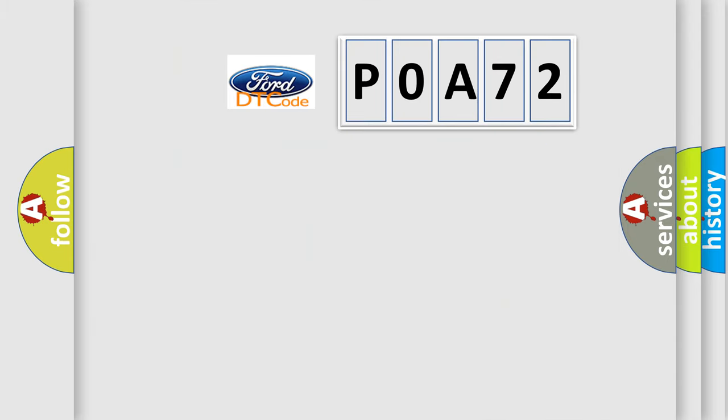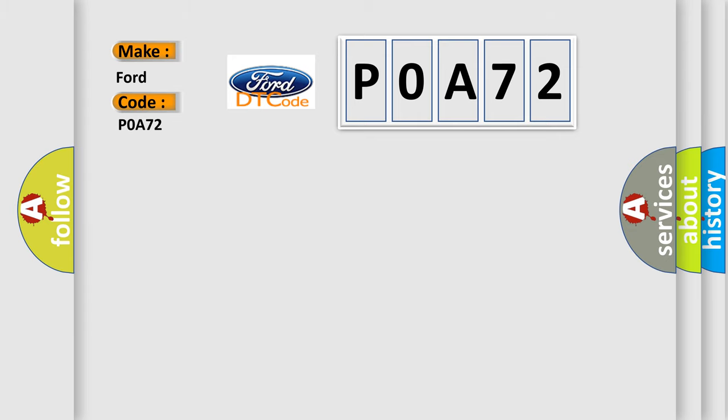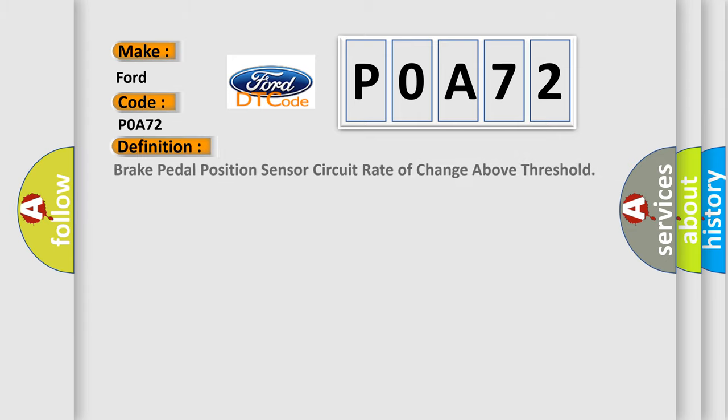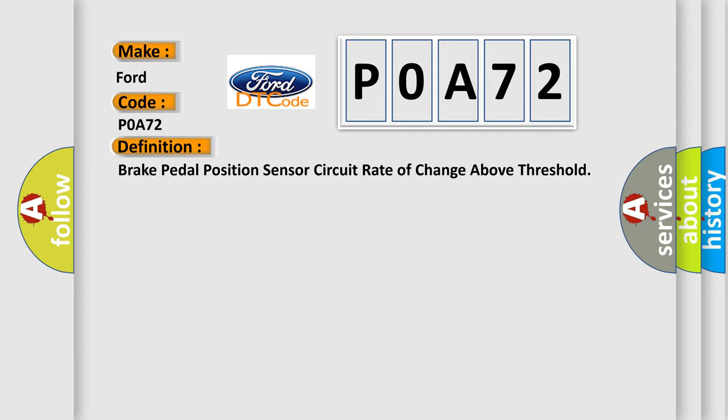So, what does the diagnostic trouble code P0A72 interpret specifically for Infiniti car manufacturers? The basic definition is: Brake pedal position sensor circuit rate of change above threshold.